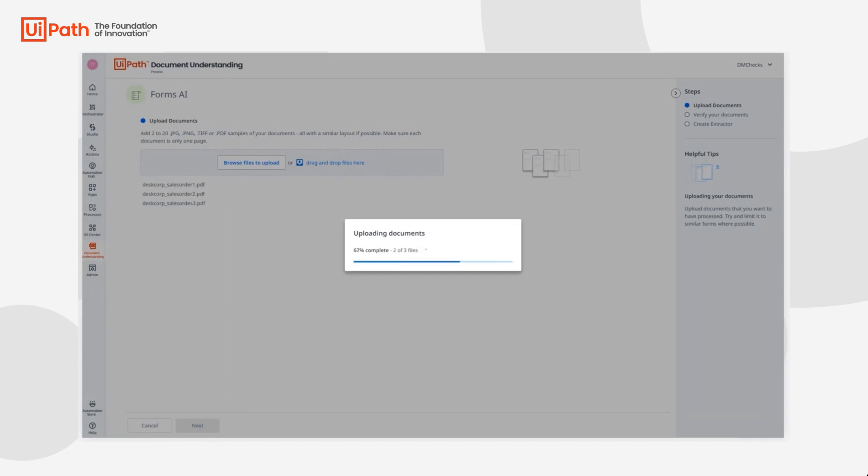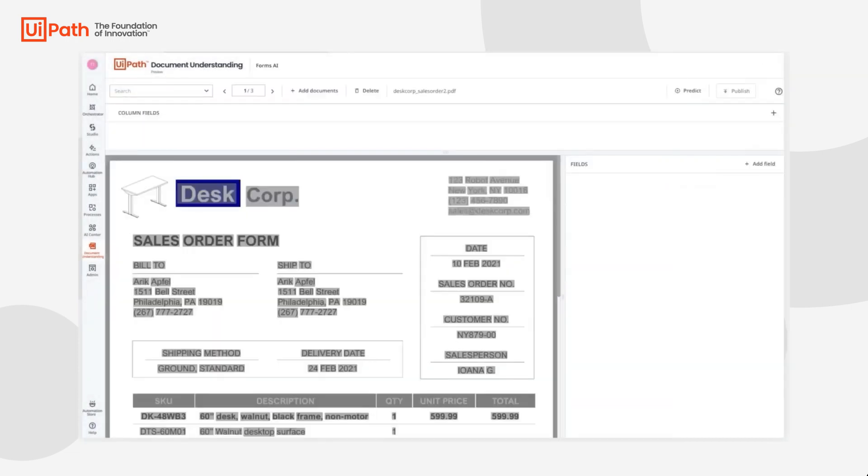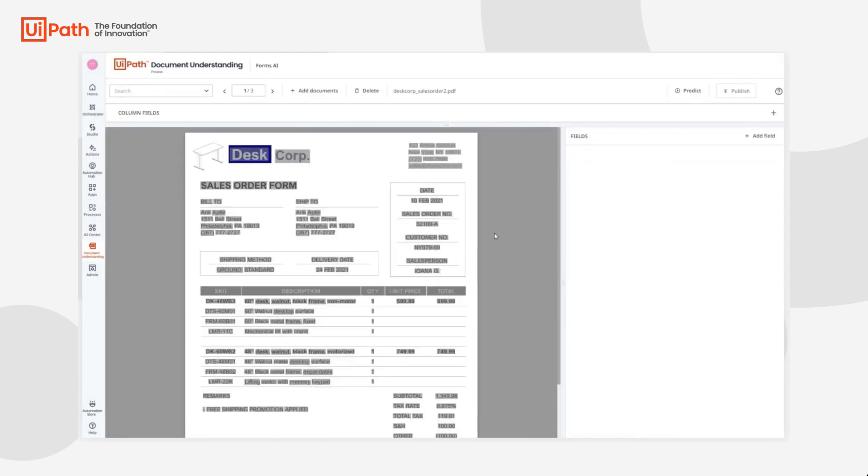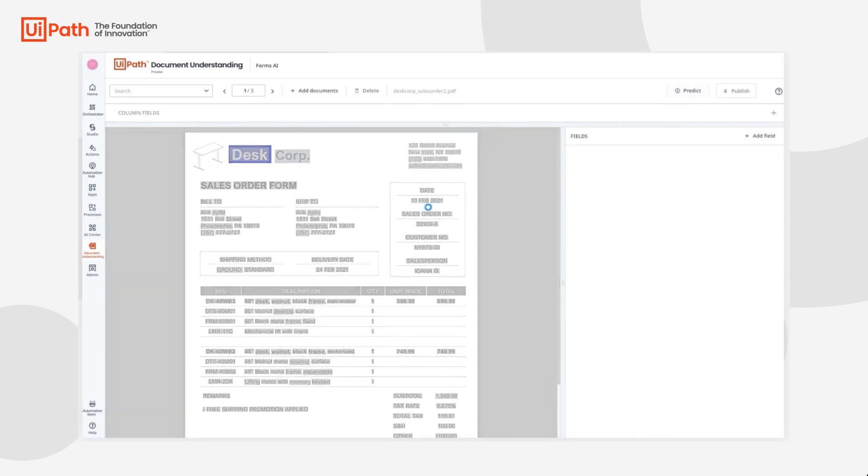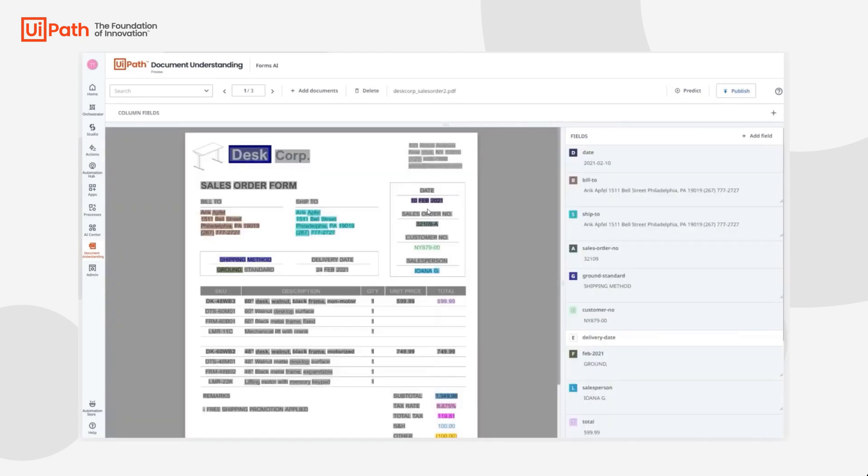We can start to show the model how to find this information for the model to then learn itself. We can use this interface here and run the prediction and have the model itself predict what are the right keys and values to extract from this document.